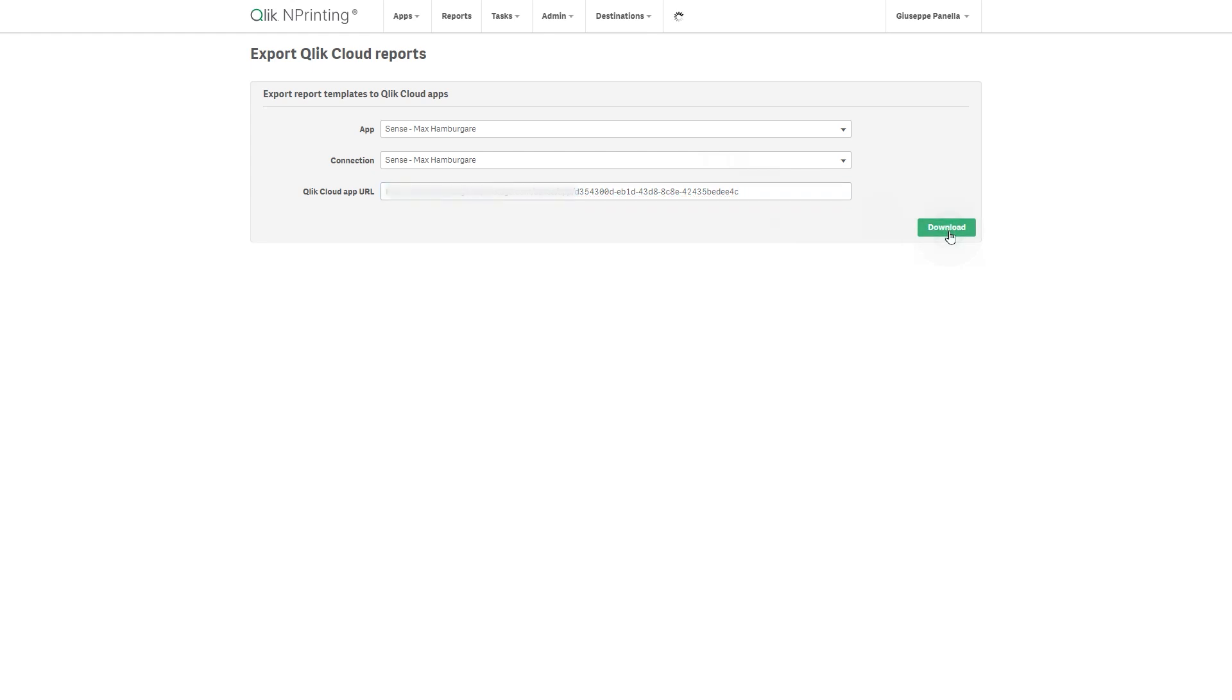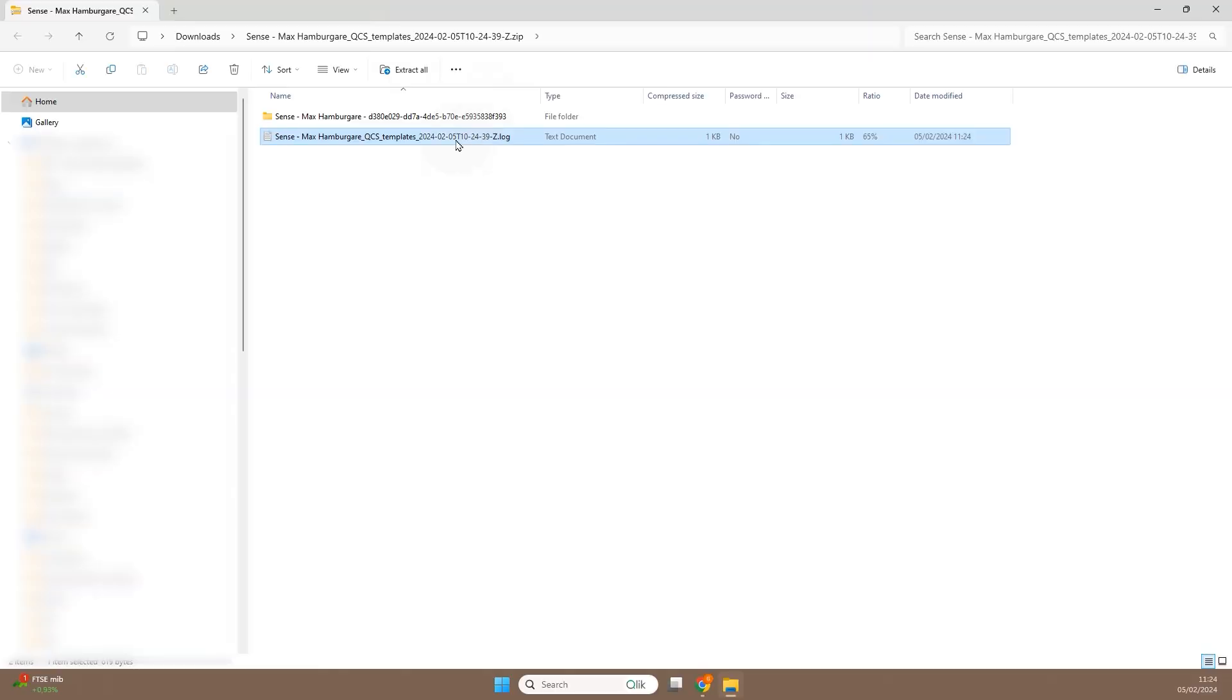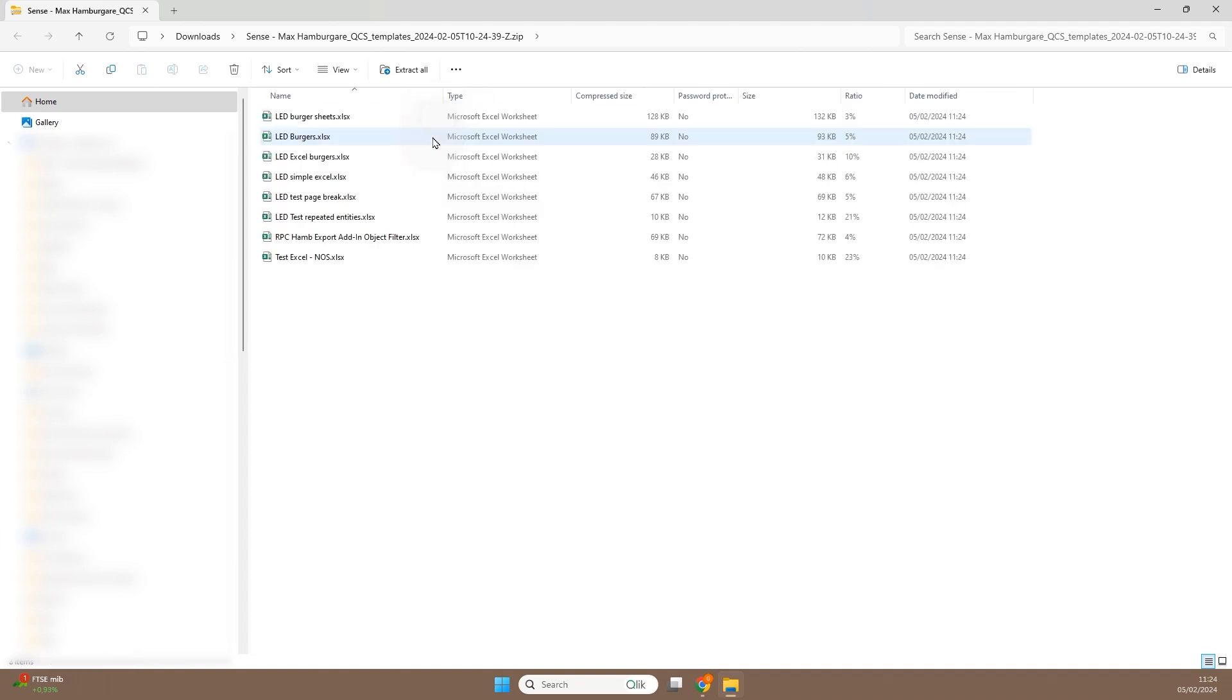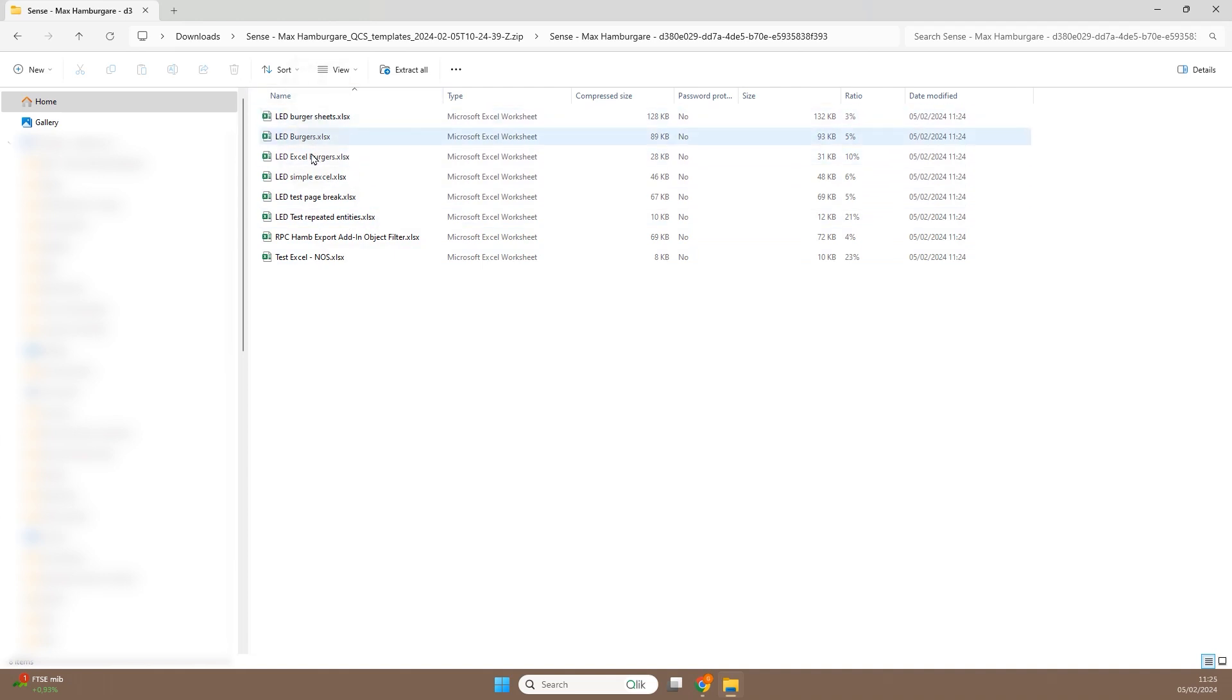Your browser will download a zip file containing a log file with any informative error messages, and a subfolder containing all exported report templates in XLSX format.